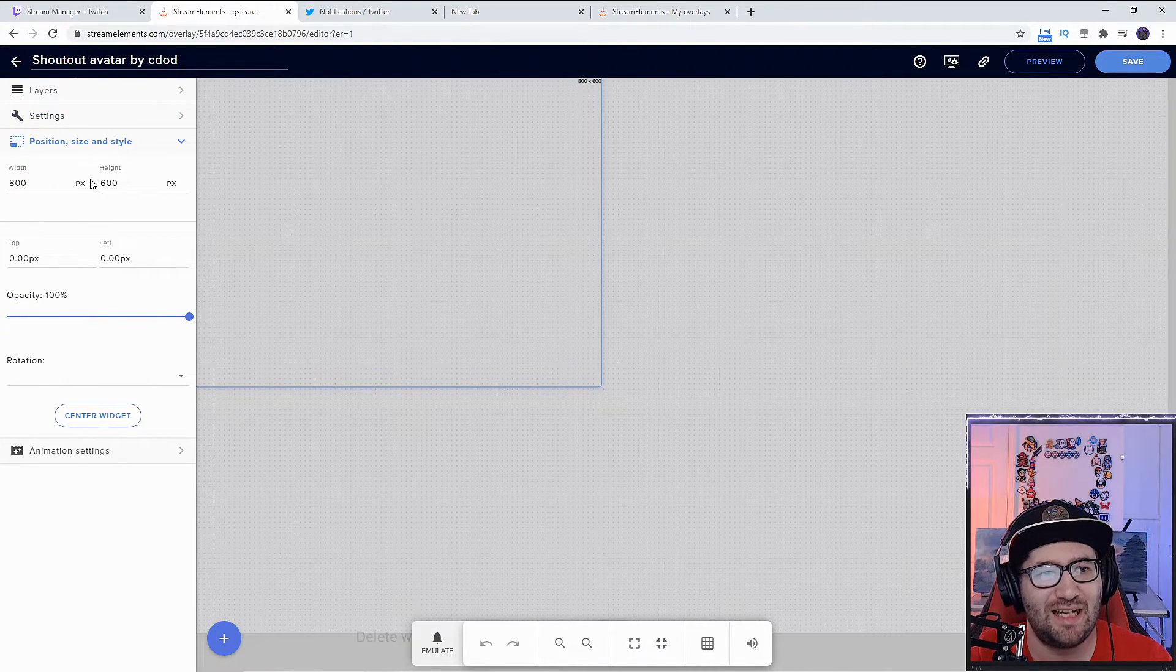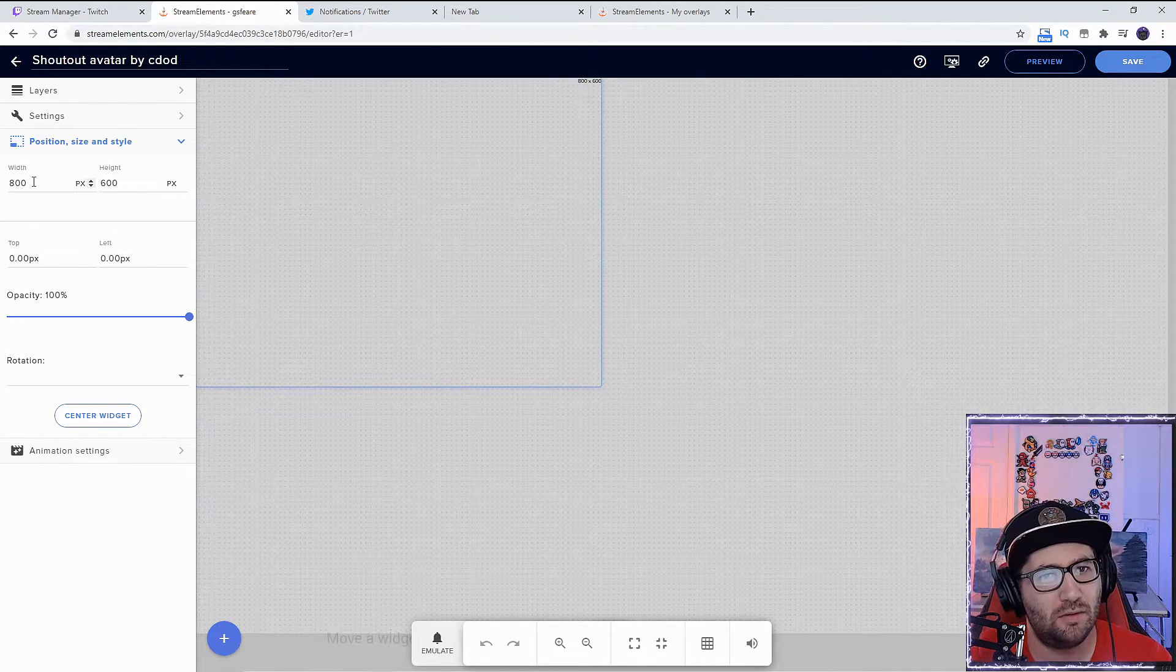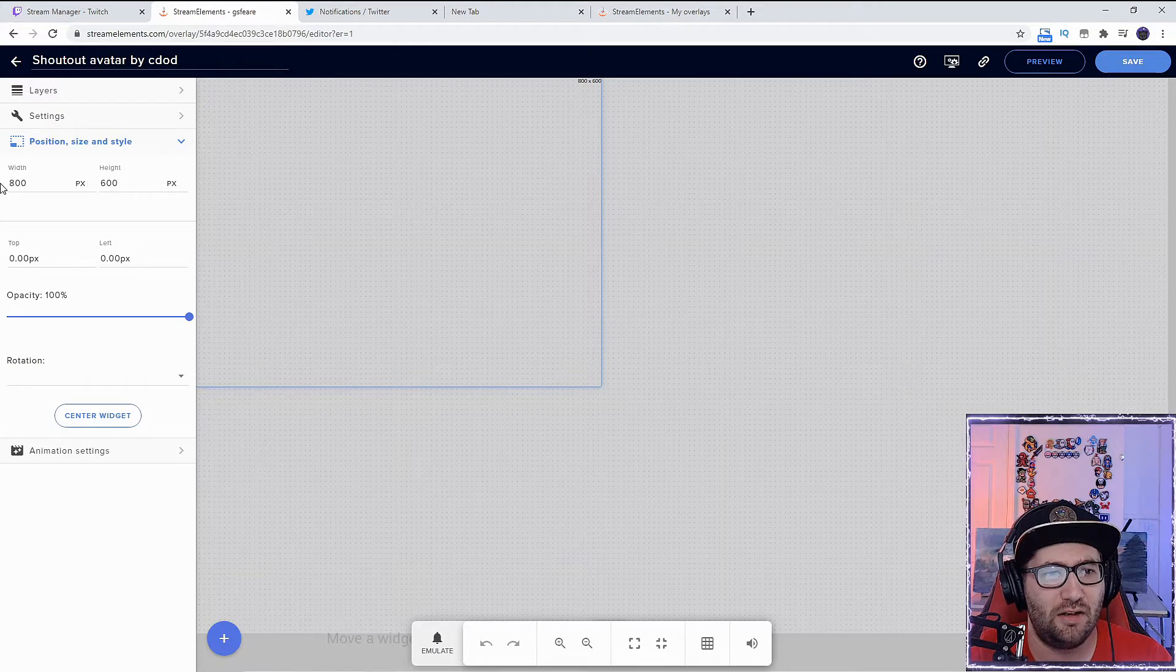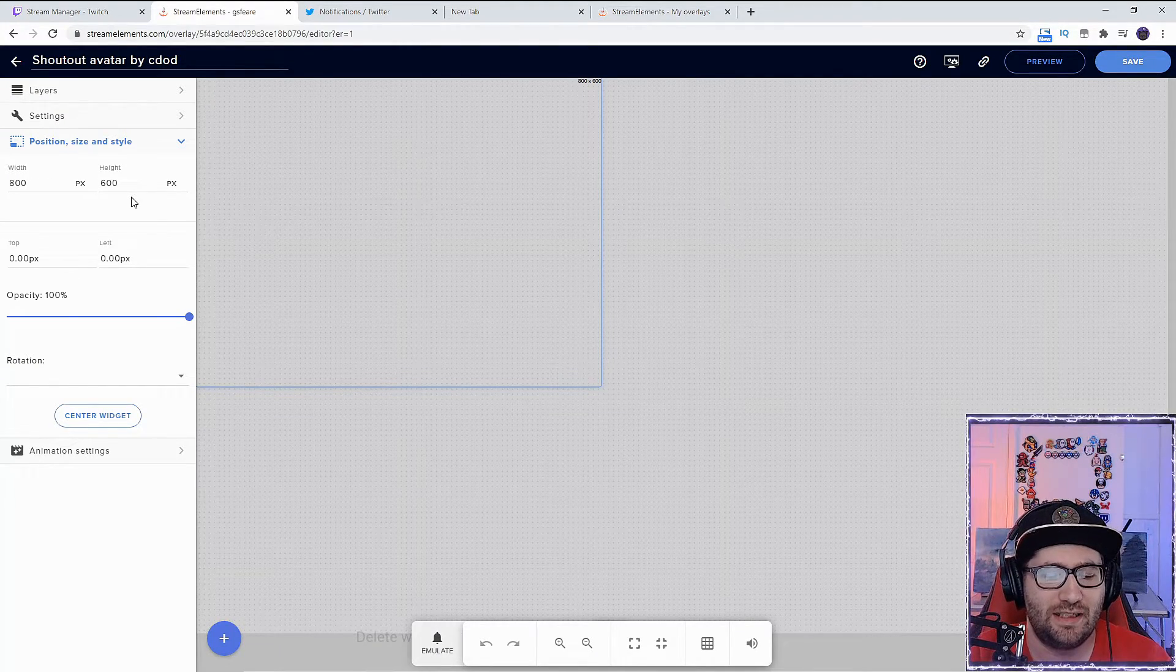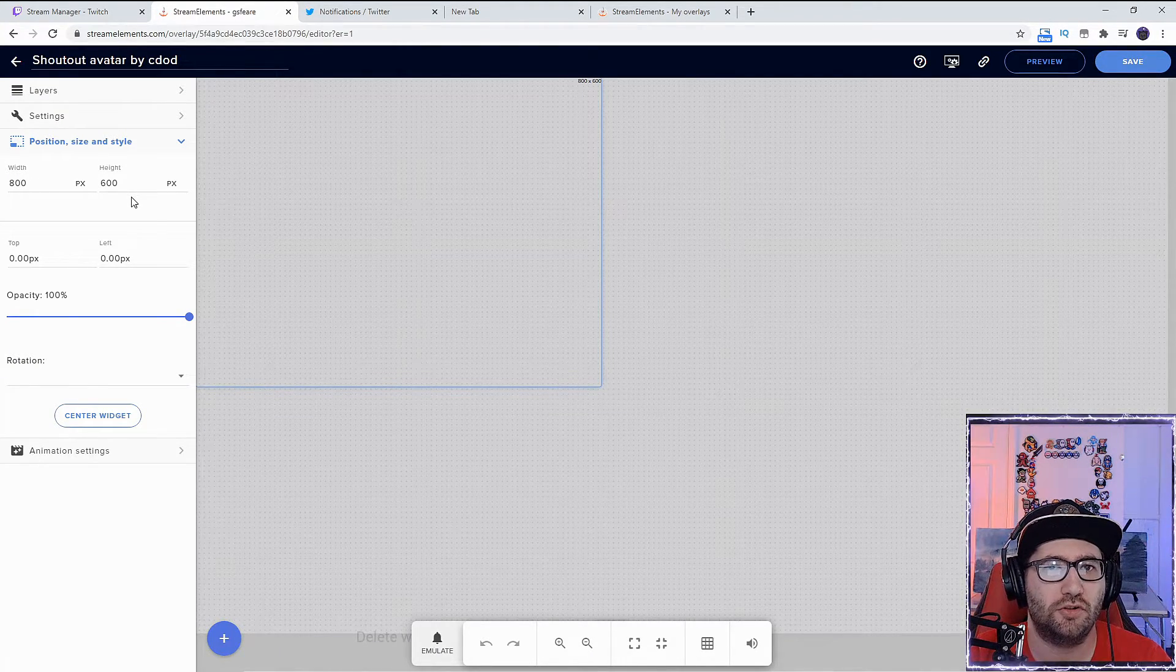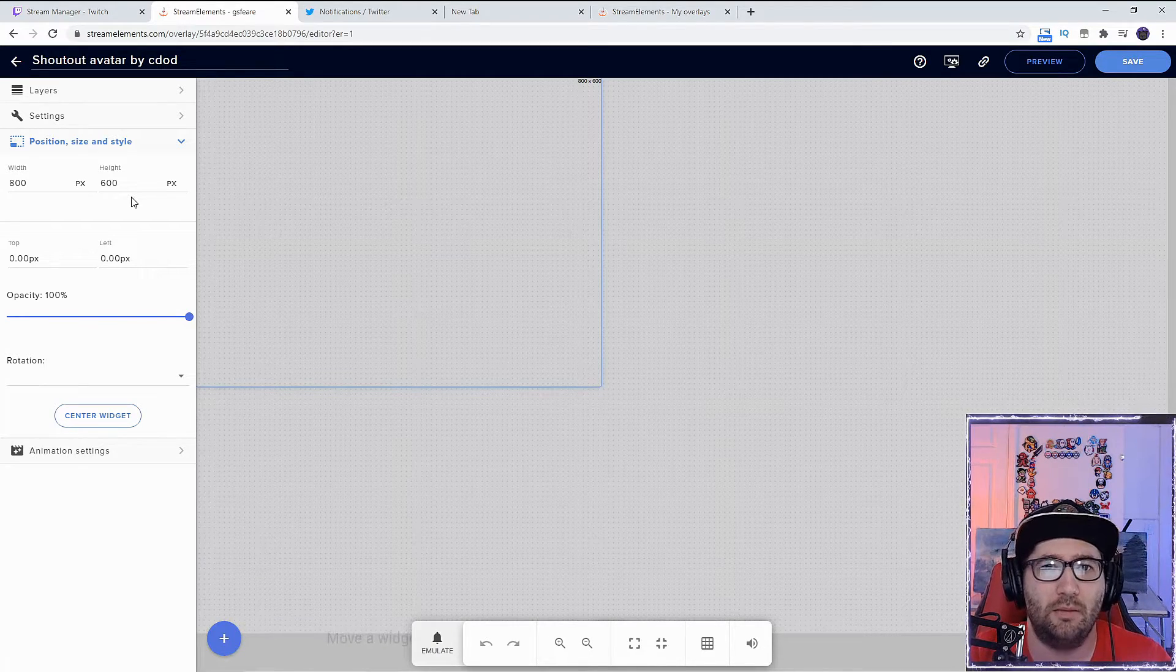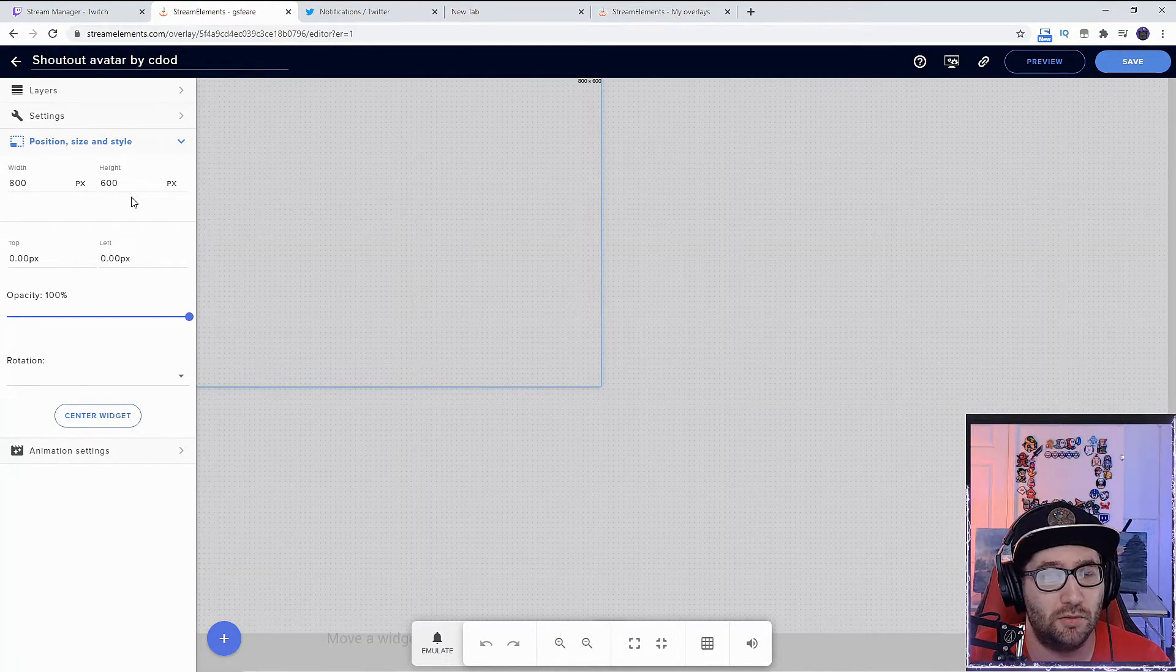I changed mine to 800 by 600 because that's the standard browser source width and height when you make a browser source, which is what we're about to do.